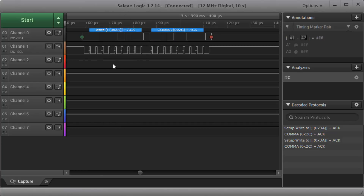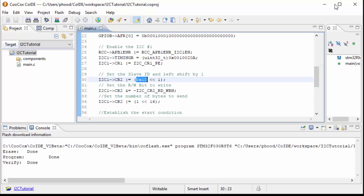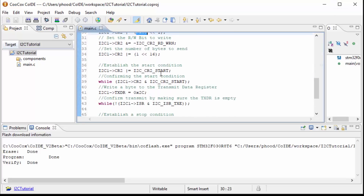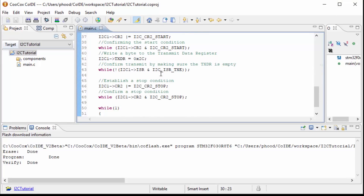This has been quite a long video and explanation, so I'm going to stop here. In the next video, we'll take a look at reading the information in that register. I hope this helps. Thank you for watching.